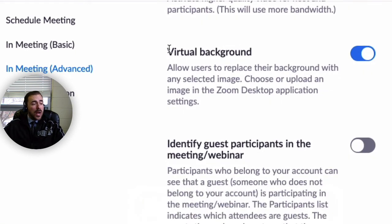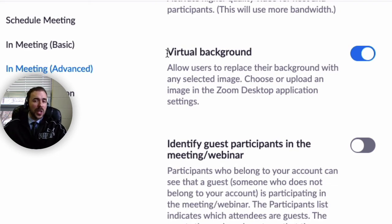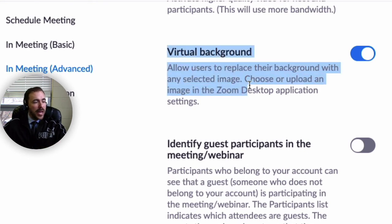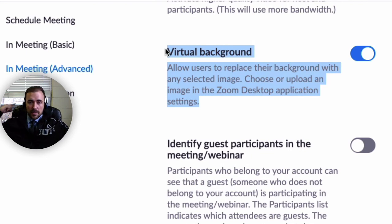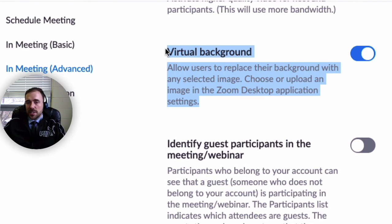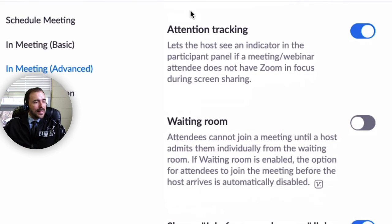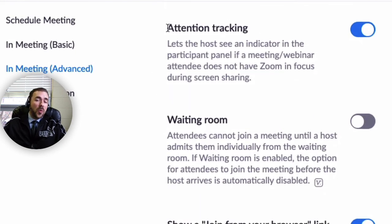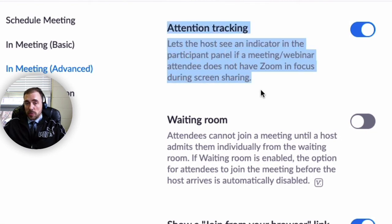For virtual background: this is nice for setting a background behind you as the host. It works really well on iPads and okay on MacBook Pros. What it does is eliminate whatever is happening behind you and replace it with a static image — really nice if you're presenting from home and don't want students seeing your room. I also have attention tracking selected, which lets you see whether students have Zoom in focus. If they leave Zoom and do something else, you'll see that they are no longer actively participating.